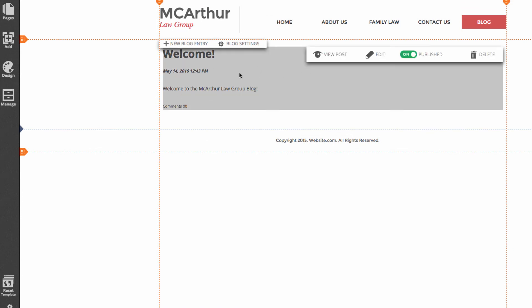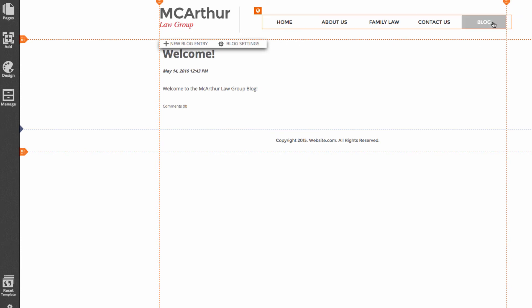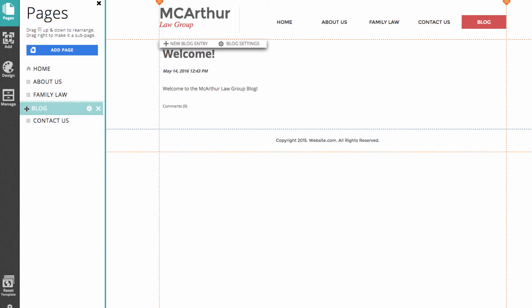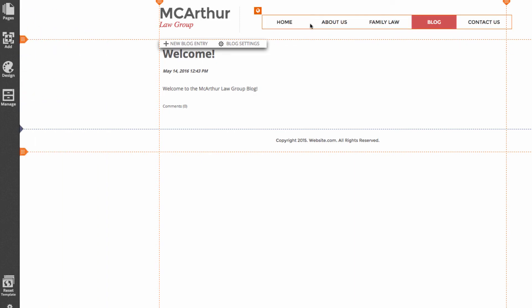Now I'll arrange the menu so that 'Blog' appears before 'Contact Us'. To rearrange the menu I can go to the pages section of the sidebar. I can see the blog page listed there, and to change the order I simply click the little icon beside it and drag it above the 'Contact Us' page. Now you can see those changes reflected in our menu.